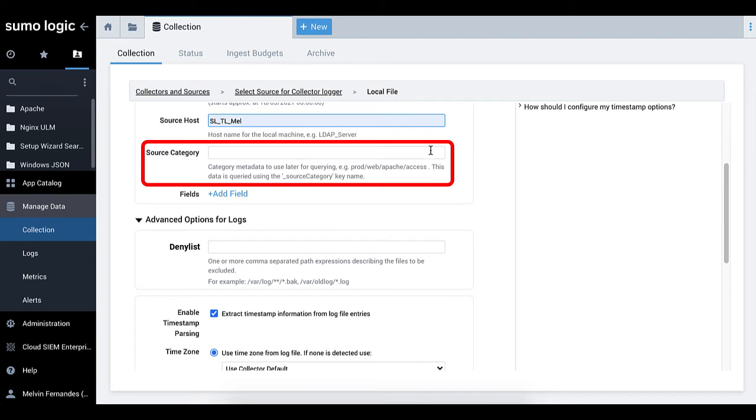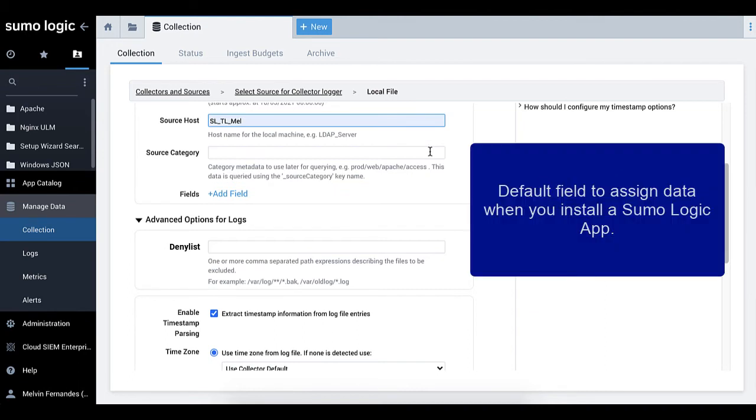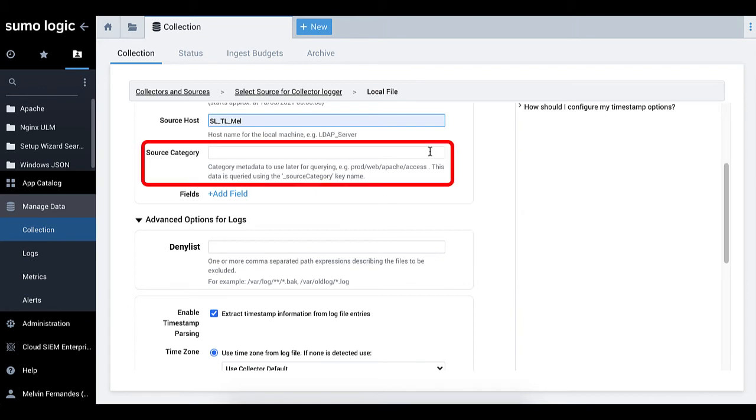Now, you need to create a metadata tag for the output of data from the source, called a source category. This is the default field for assigning data when you install a Sumo Logic app, our end goal.